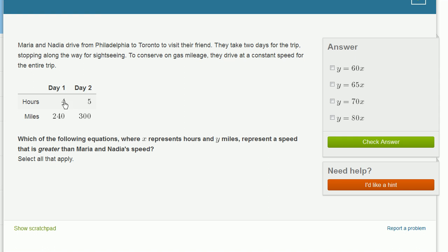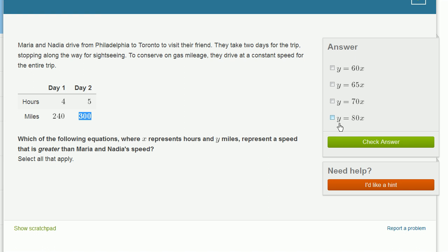Assuming they went at a constant speed the whole time, they should have been going 60 miles per hour on day two as well. And we can verify that: 60 miles per hour times five hours is indeed 300 miles, or 300 divided by five is 60. So they went 60 miles per hour. Which of these equations represents a relationship between time in hours and distance that is faster than 60 miles per hour?